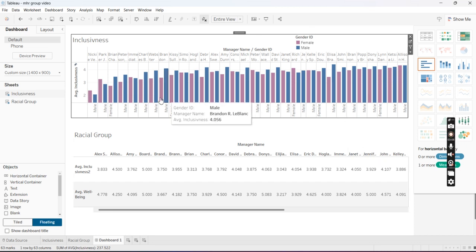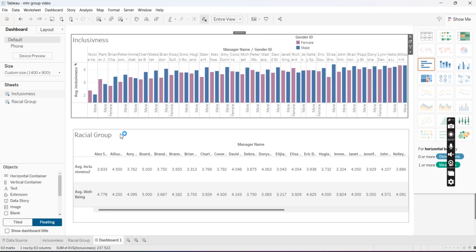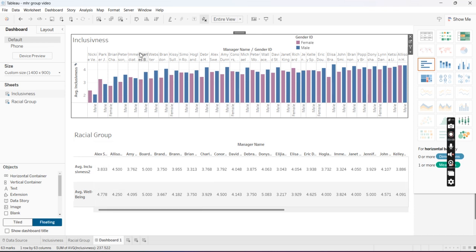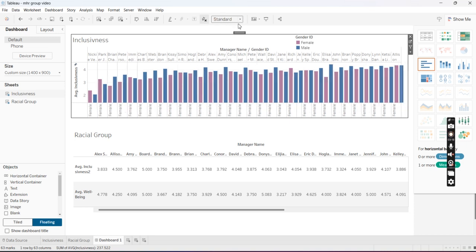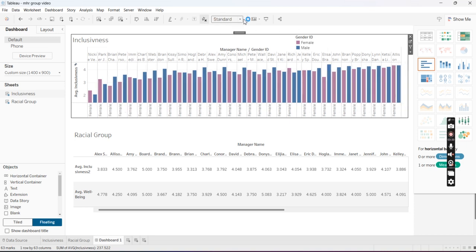There are some different things that you can change. You can change the text, the titles, and you can change the view if you'd like. You could make it fit width, which would help make it visible from the side. Totally up to you.